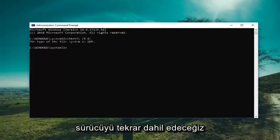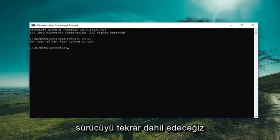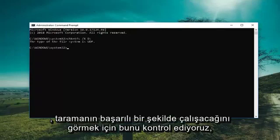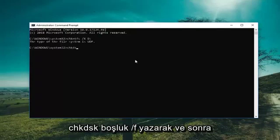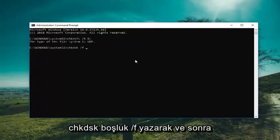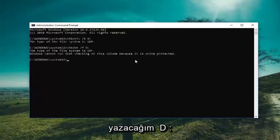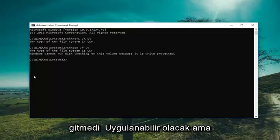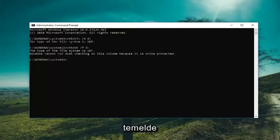So now we're going to include the drive again. We're running the Check Disk to see if the scan will run successfully. You just type in CHKDSK space forward slash F, and then D colon, then hit Enter. Assuming it was an NTFS drive — this one is a UDF so it's not going to be applicable — but I just wanted to put that out there.